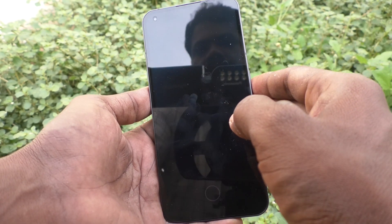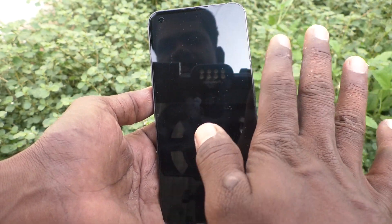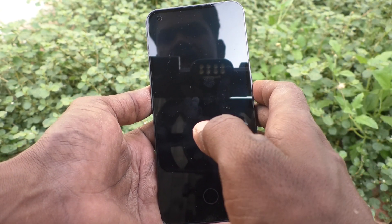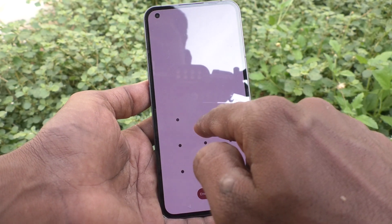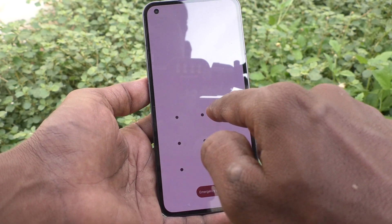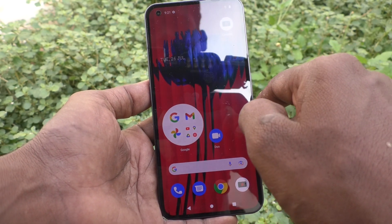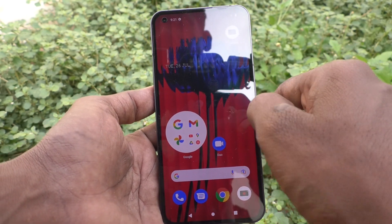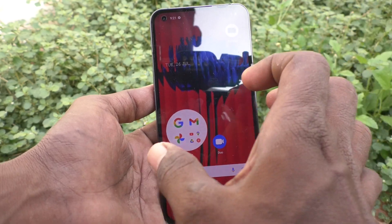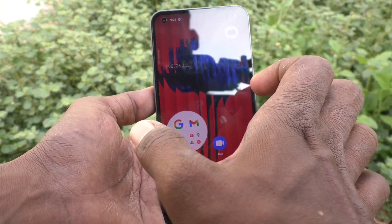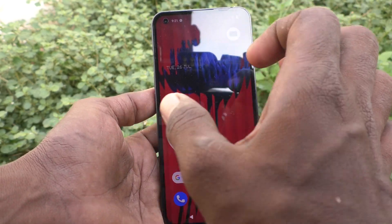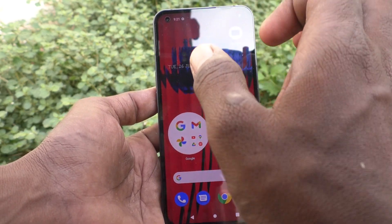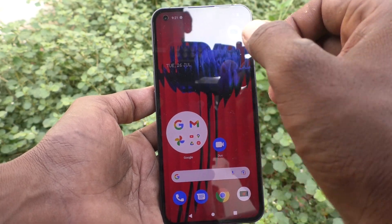After those five seconds, the phone is locked. See here — it is locked and I need to enter my lock screen pattern to unlock it. If you want to increase or decrease this timing, here is how.